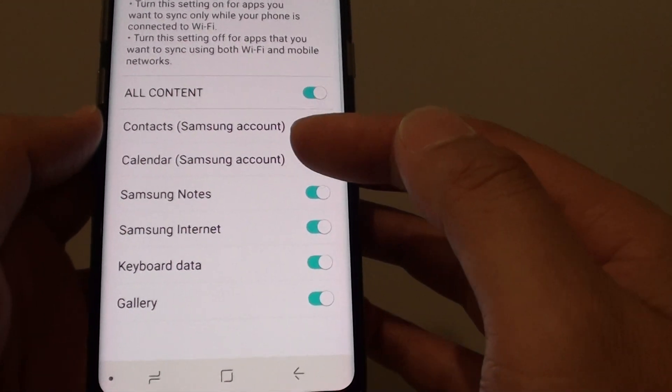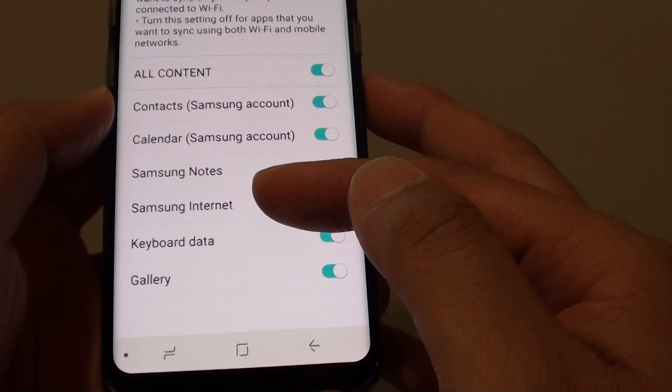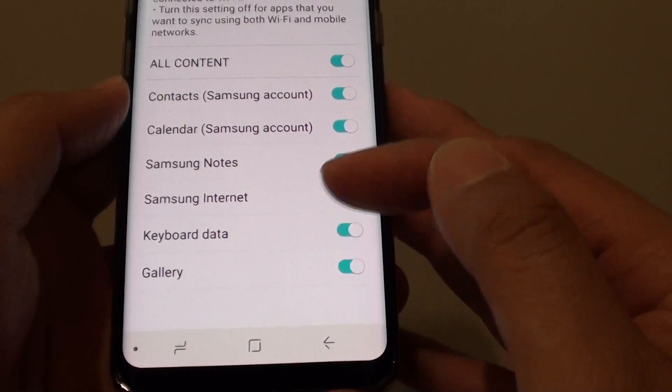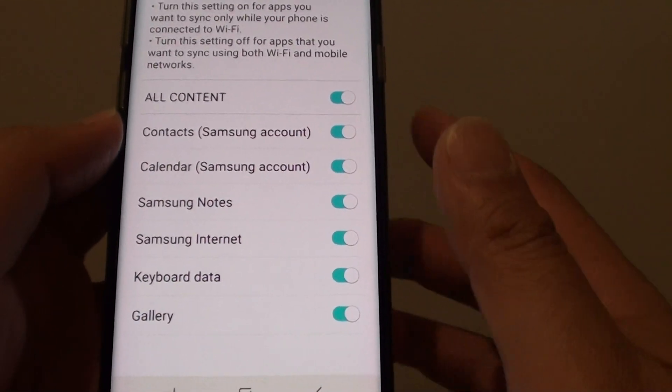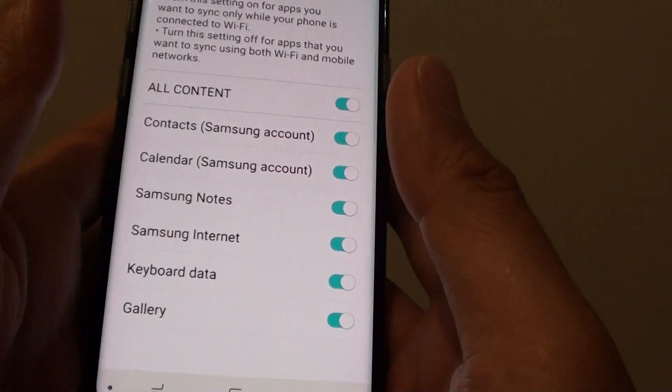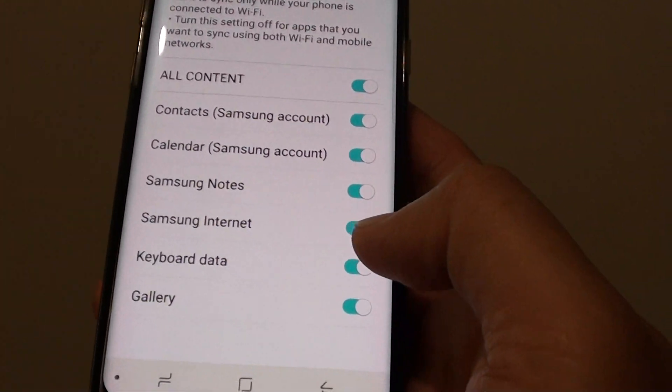So all Contacts, Calendar, Samsung Notes, Samsung Internet, Keyboard data, and Gallery will all sync to your Samsung Cloud using Wi-Fi only.